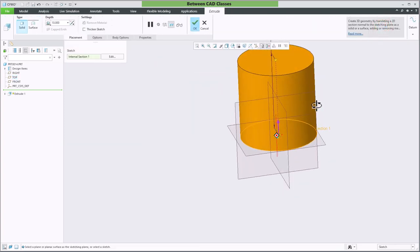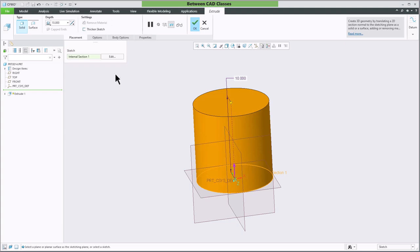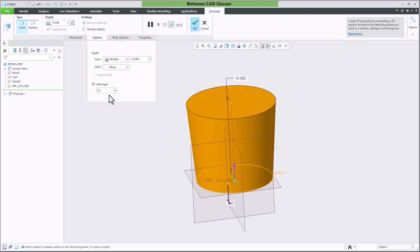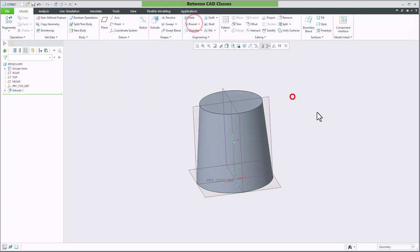Now I can see that it's extruding up 10 inches. Once more, I can select the options tab, add a taper angle, and then decide if I want it to taper out or in by changing it to a negative value. Then click OK.